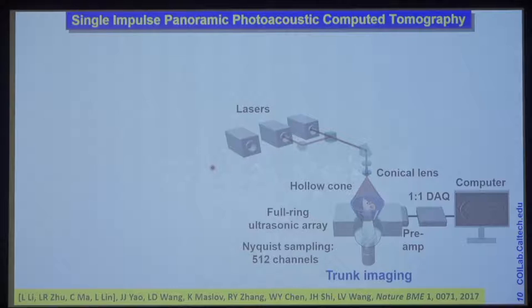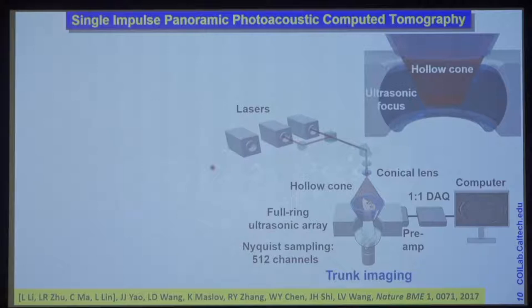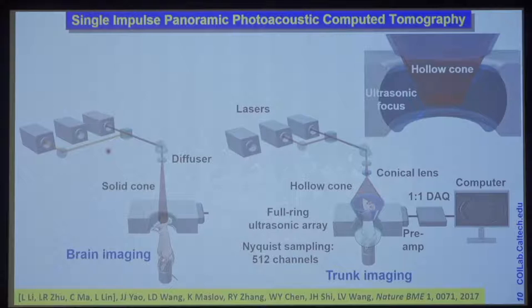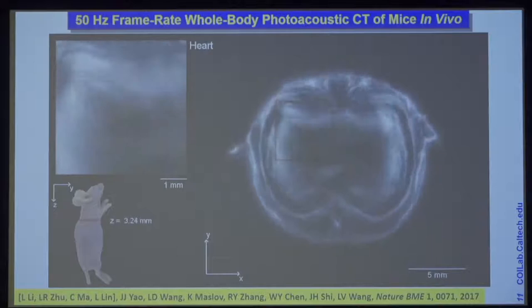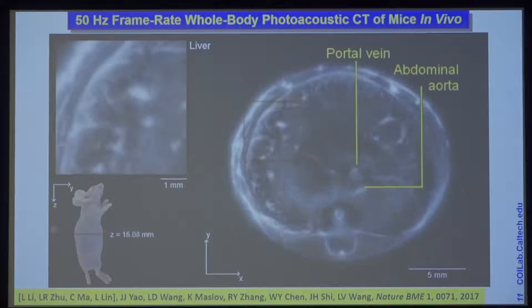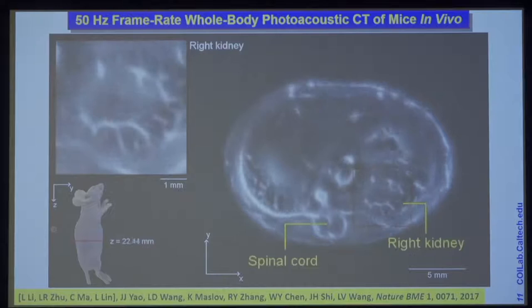Here's a close-up. We have a hollow cone beam for focusing, ultrasonic focusing for elevational resolution, and lateral resolution comes from the inverse spherical Radon transformation. The system can also be used for brain imaging using a diffuser to generate a solid cone beam instead of a hollow one; the rest of the system is very much the same as trunk imaging. We fire the laser at 50 Hz pulse-repetition rate, giving a 50 Hz frame rate, though you can fire up to even kilohertz — so this is an extremely fast technology.